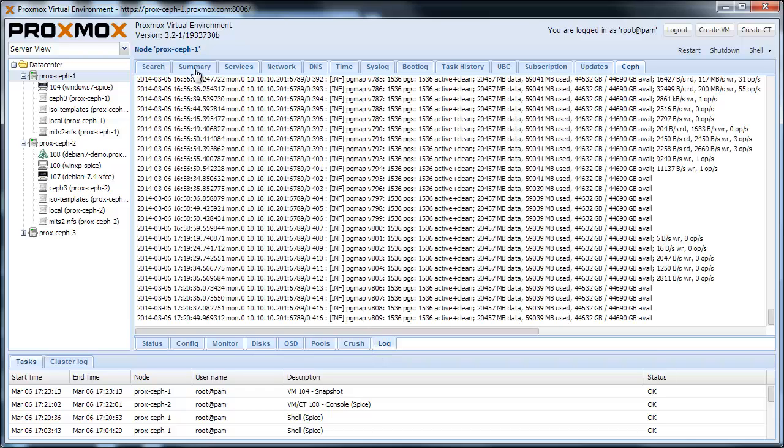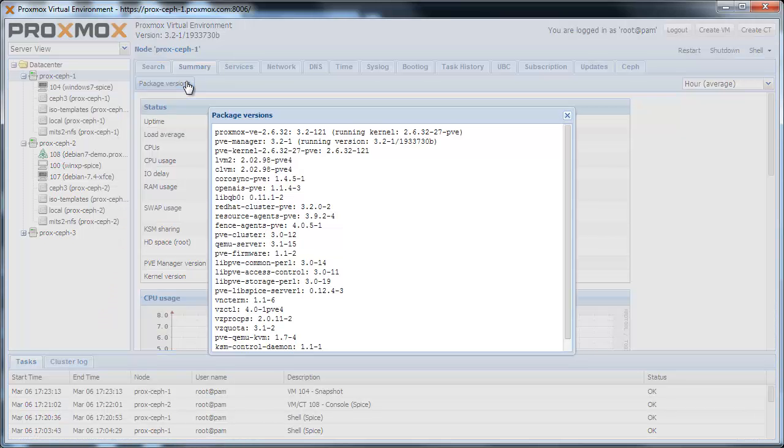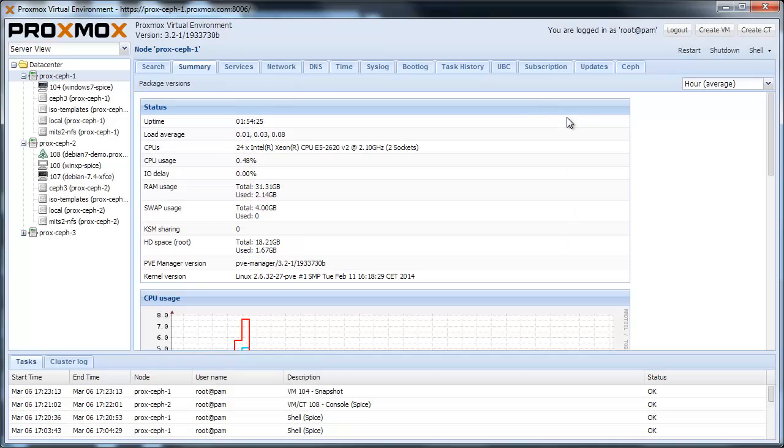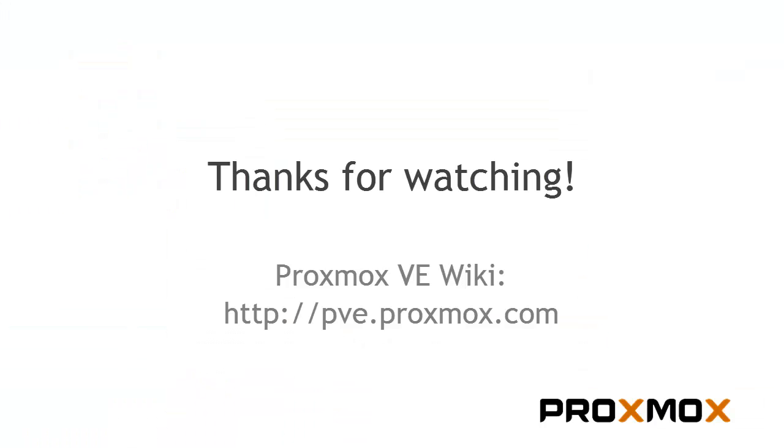In addition to that, we updated all packages and fixed countless bugs. Proxmox VE 3.2 is available in all our repositories. Download the ISO or just update your existing servers and let us know what you think. I hope you enjoyed this video and thanks for watching. See you soon.